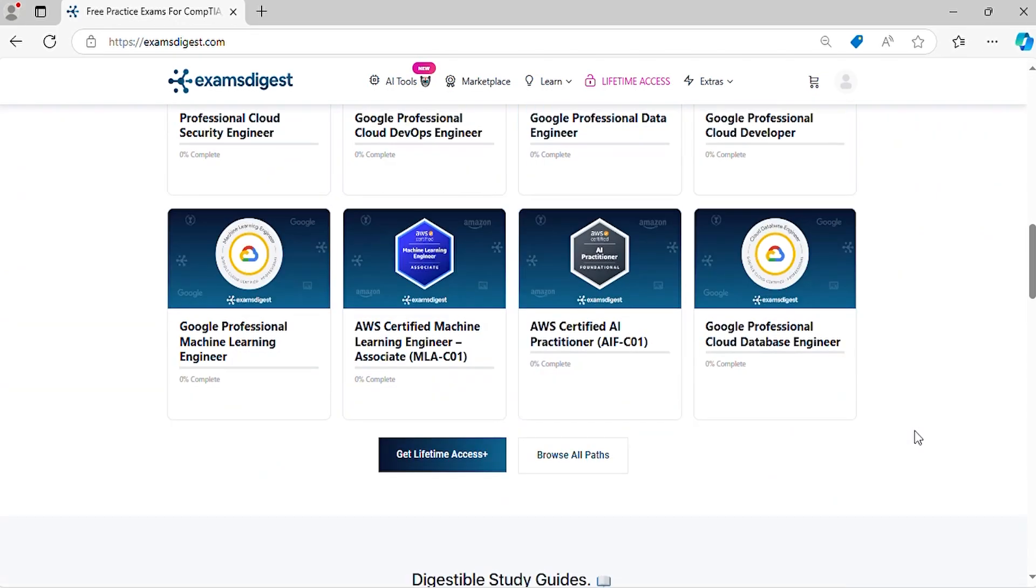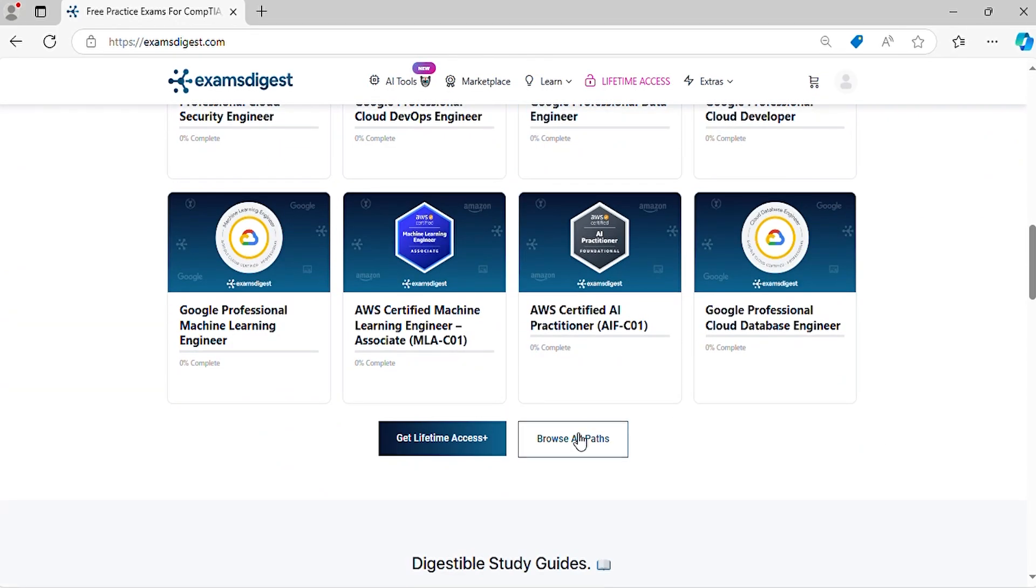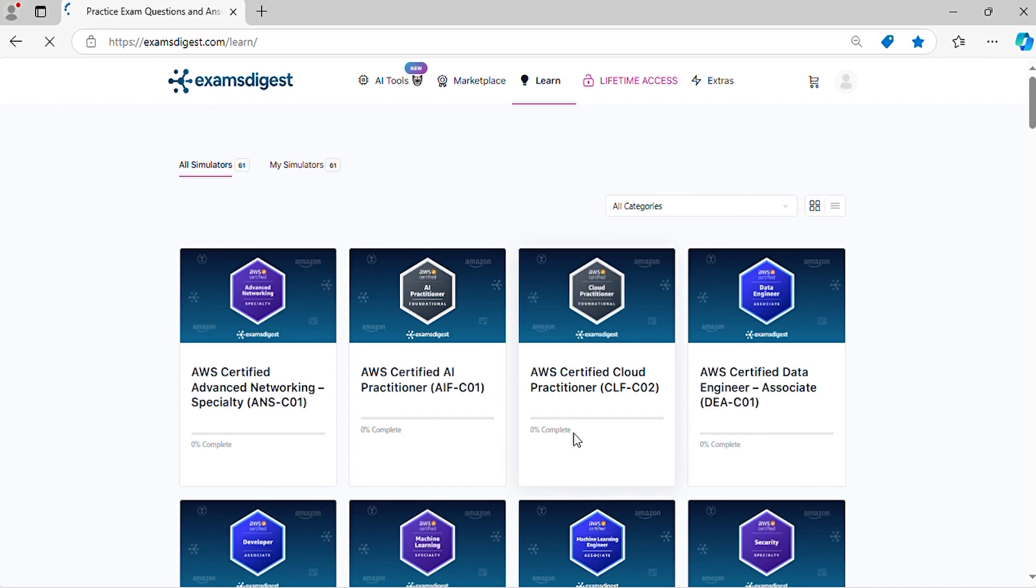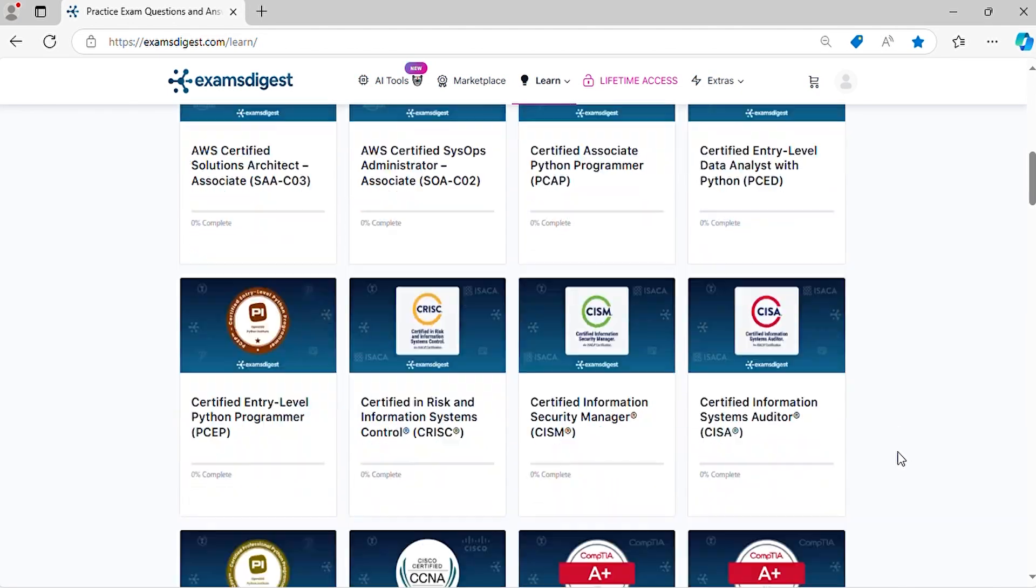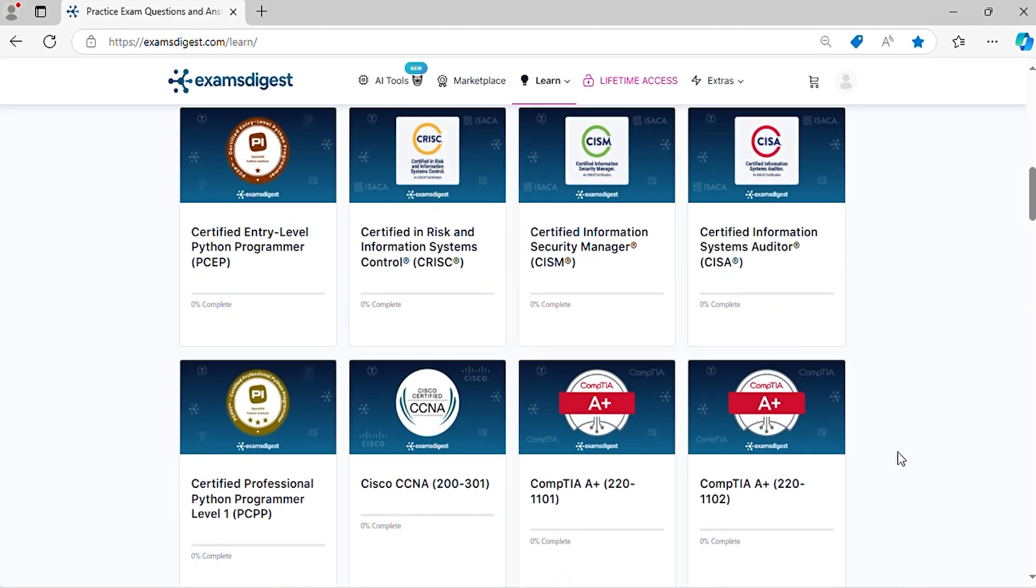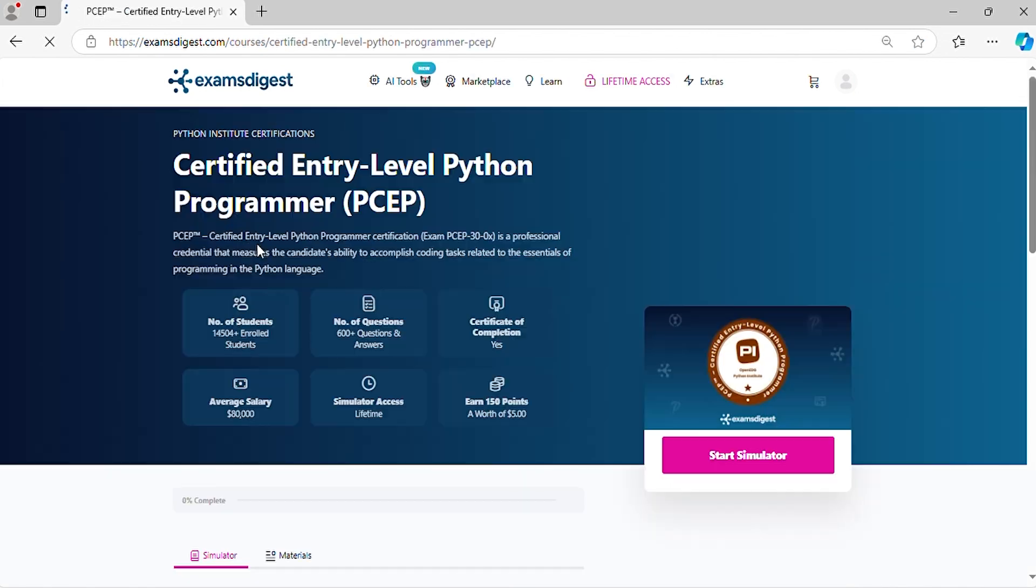In this episode, we will delve deep into certified entry-level Python programmer practice exam questions, breaking down each response to ensure you're not just memorizing answers, but truly understanding the concepts.